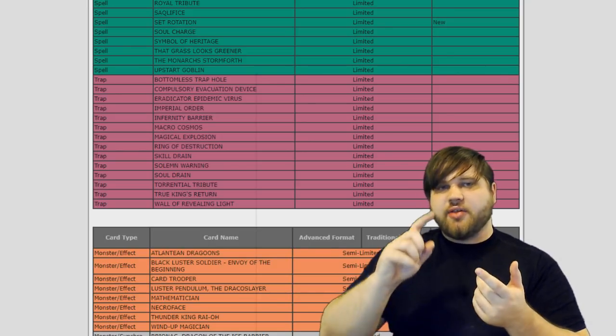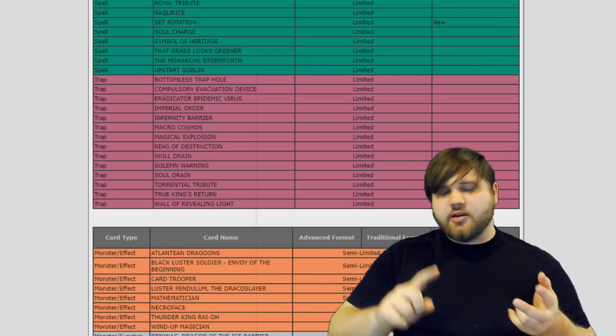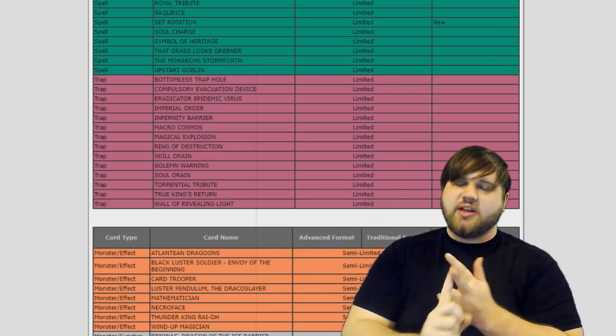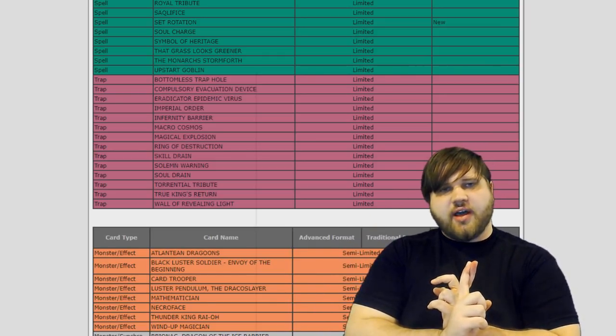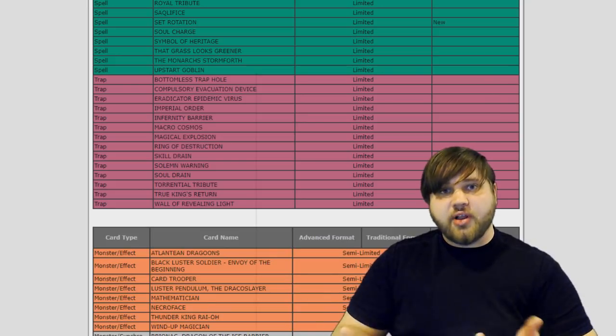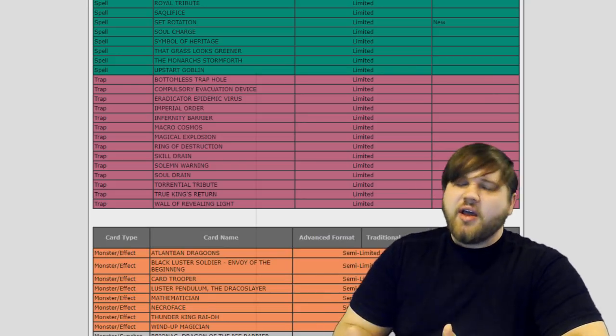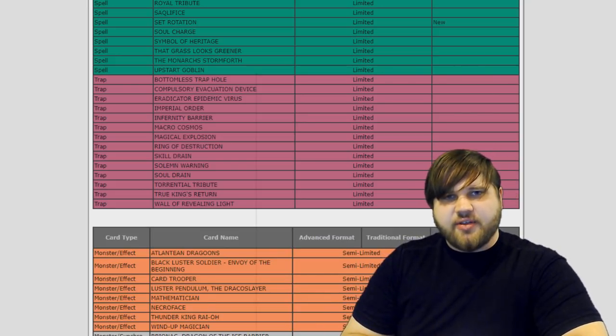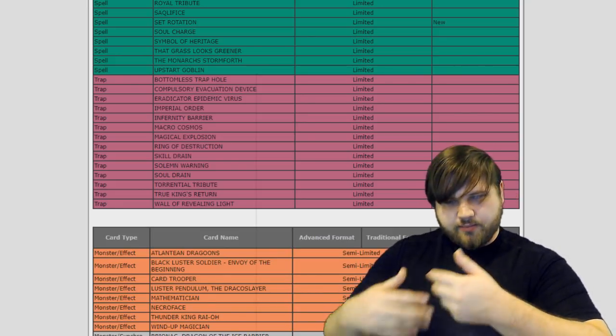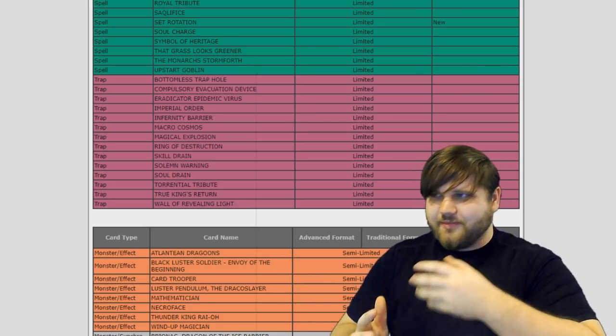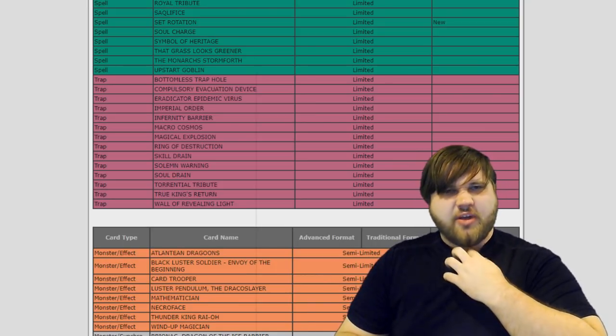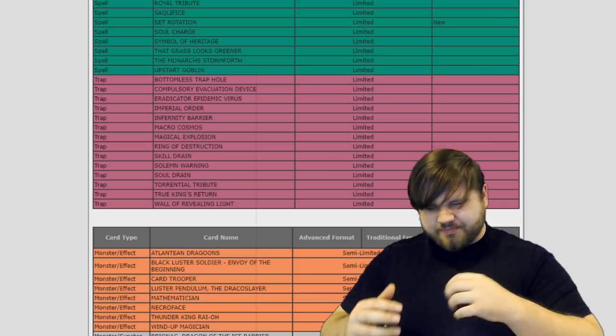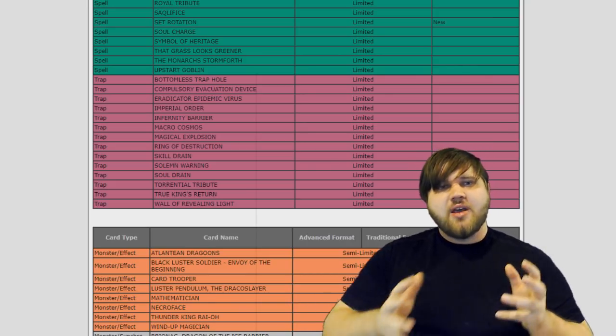And that is kind of a problem for any deck trying to go second. So you are still going to be having to play things like Evenly Matched to try and deal with it. You're going to be dealing with hand traps to prevent your opponent from playing those cards. It's just very interesting how this is being structured as a whole.